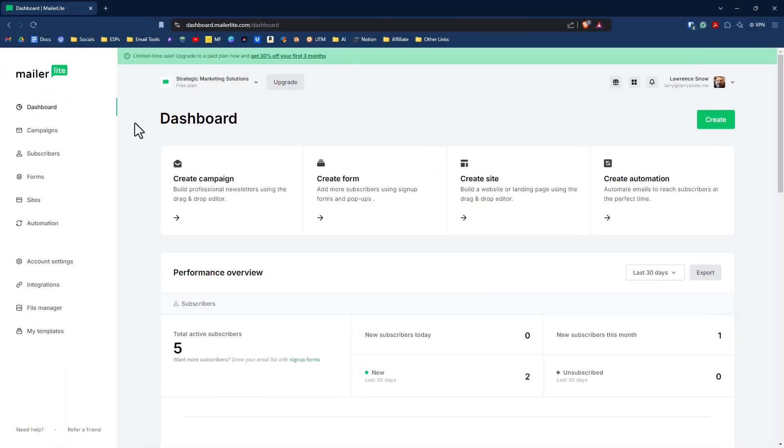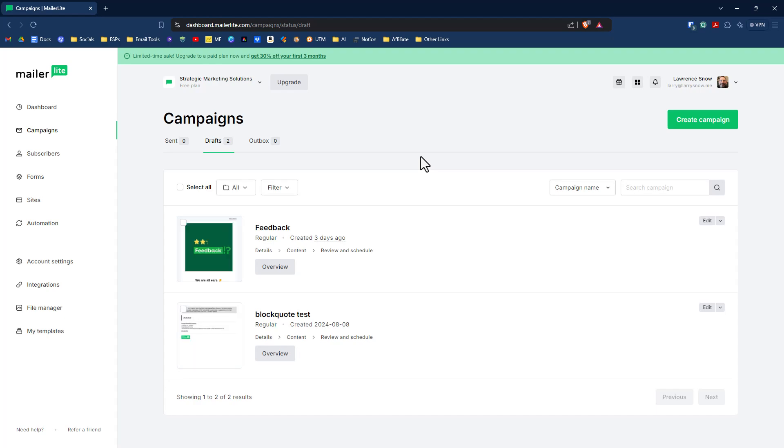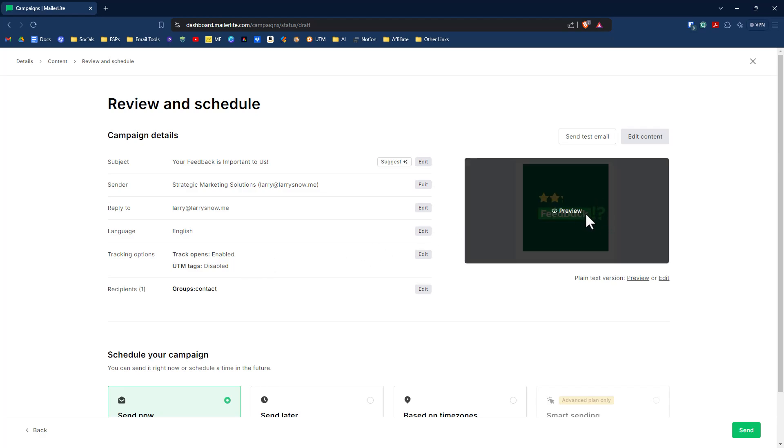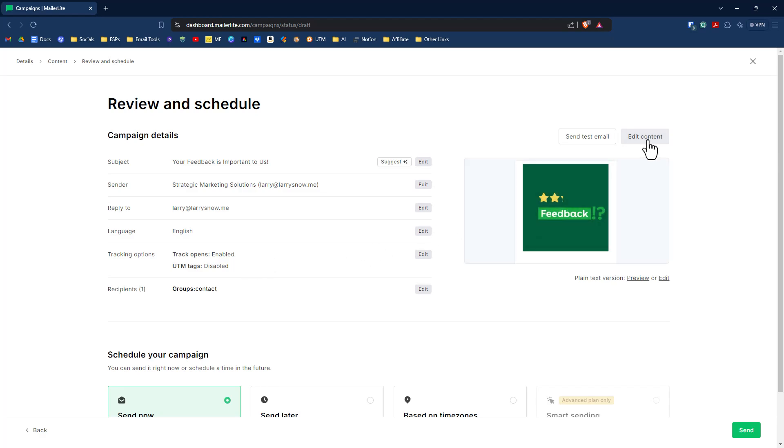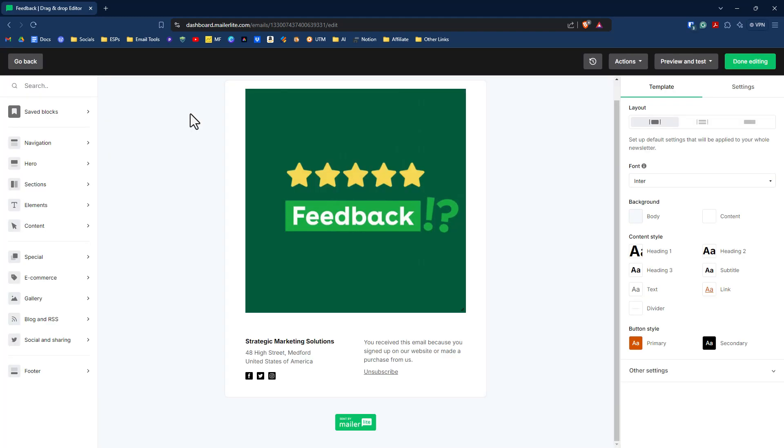Starting from the MailerLite dashboard, we're going to click on campaigns. When we click on campaigns, I have one already started, and let's go take a look at that. We've just got a simple subject line here that says that your feedback is important to us. We've got all our information there, sender, all that good stuff. What we want to do is click on the edit content so we get to take a look at the survey block.